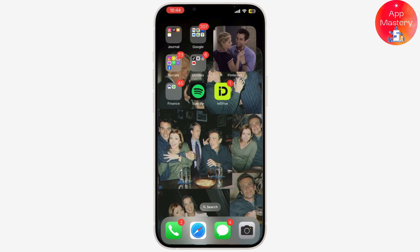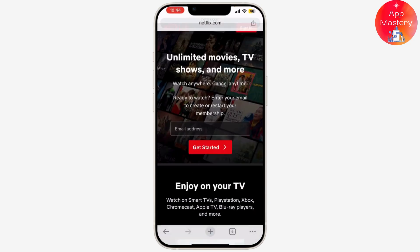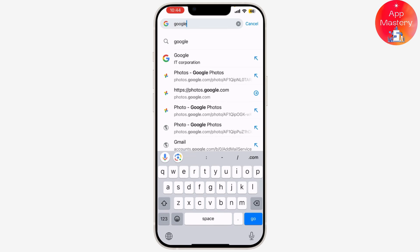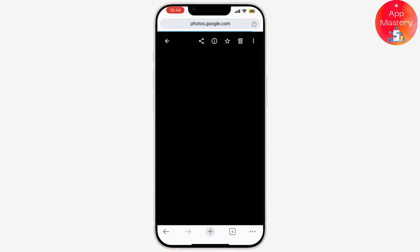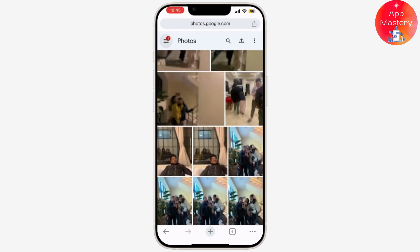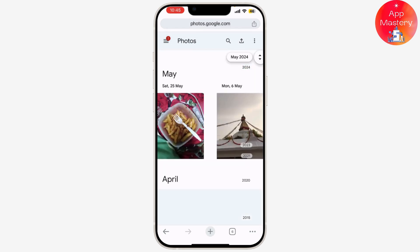Before we start, make sure you have both WhatsApp and Google Photos installed on your phone. If you don't have them yet, you can download them from the App Store or Google Play Store. First, open Google Photos.